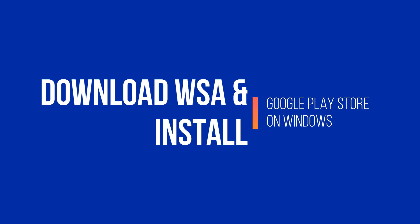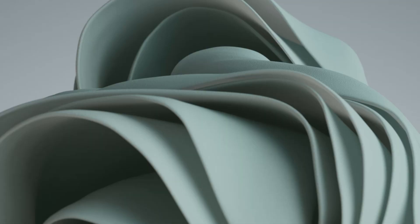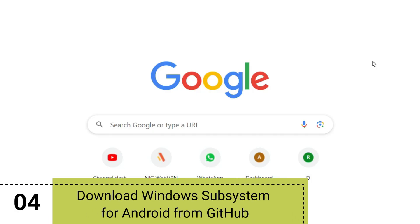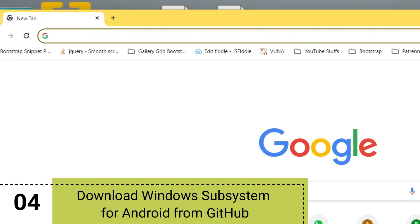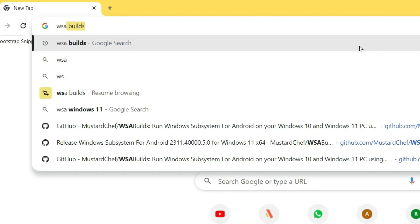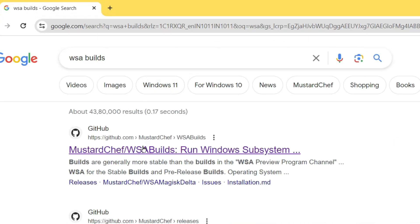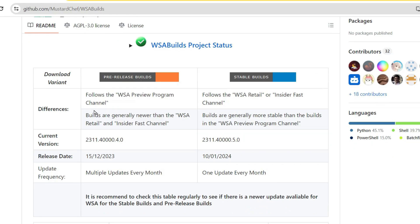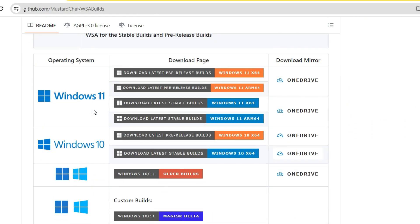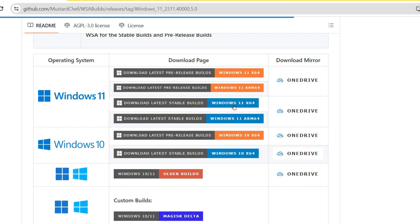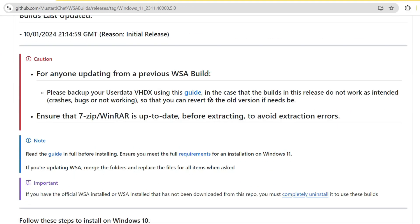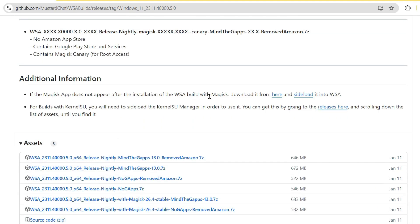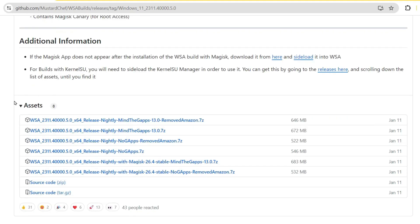Once you are done with that, I just want you to open your browser and then search for WSA build. Then from the result I want you to click on the first GitHub link which is from Mustard Chef. Now when you scroll down, I want you to download the latest stable build for your computer. Now depending whether you are using Windows 10 or Windows 11, you can click on the link. On this page you have to scroll down to the bottom till you find the Assets section. From here you have to click on the first link - this is the build release without Amazon Play Store and it contains the Google Play Store, so let it download.